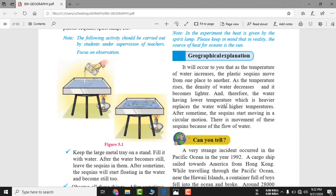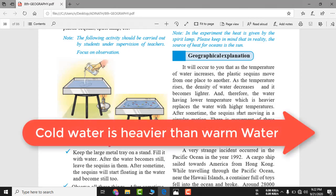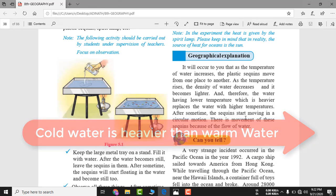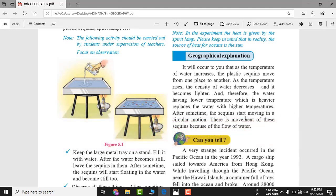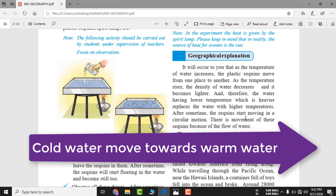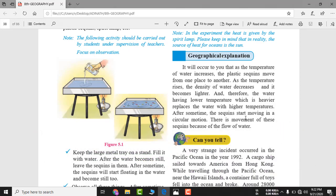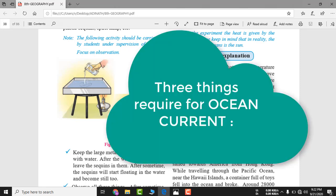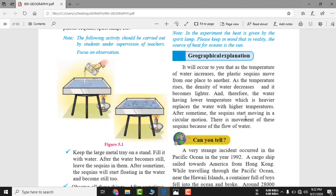The water having lower temperature, which is heavier, replaces the water with higher temperature — thanda paani us jagah pe chala jaega jahan pe garam paani hai. After some time, this sequence starts moving in a circular motion. As this process continues, a circular motion begins. On planet Earth, 71 percent of the surface is covered by water, which is why this circular ocean current occurs.